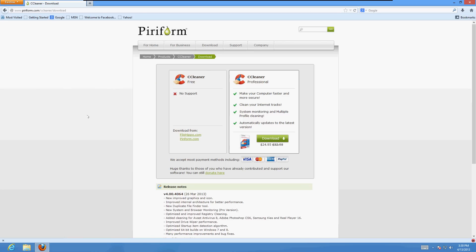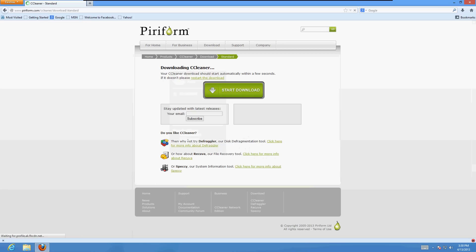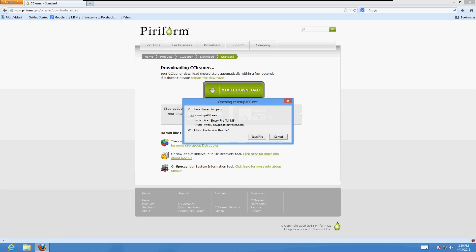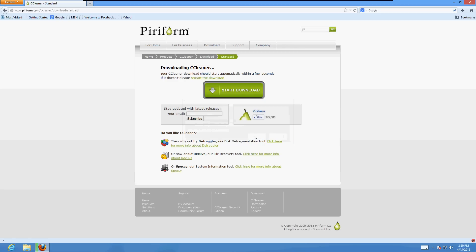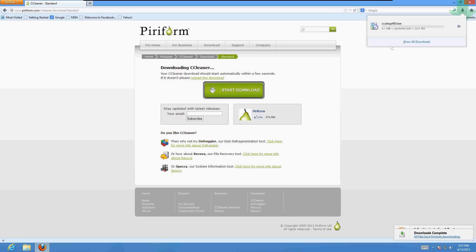Then click on the Piriform.com link here in the middle of the screen. The download will start here in just a bit. Click on save file. It'll download the CCleaner. Once it's downloaded, go ahead and double click it.